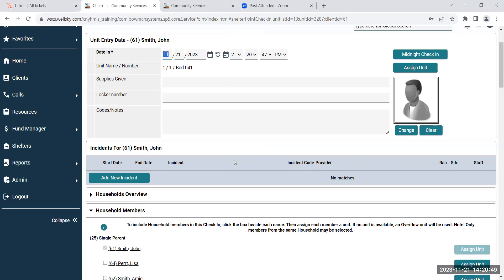Then you'll click on the green plus sign to now check the client in. So up at the top here, the date in. If the date in is not the date that pops up, which will be today's date, it'll auto-populate for you. You're going to want to go in and change that date to the date that you actually check the client in.